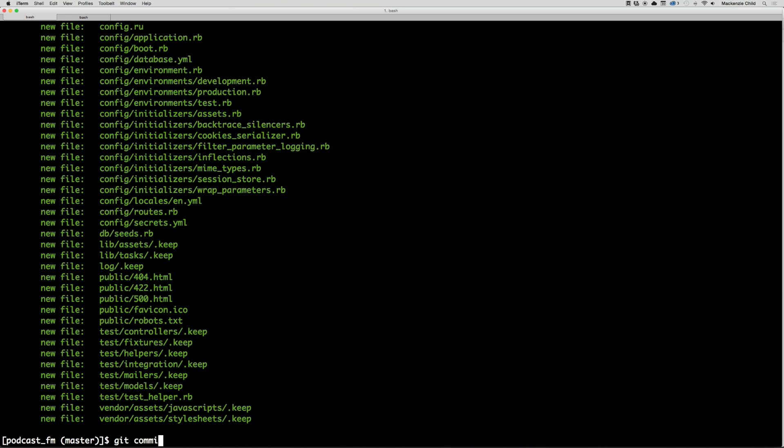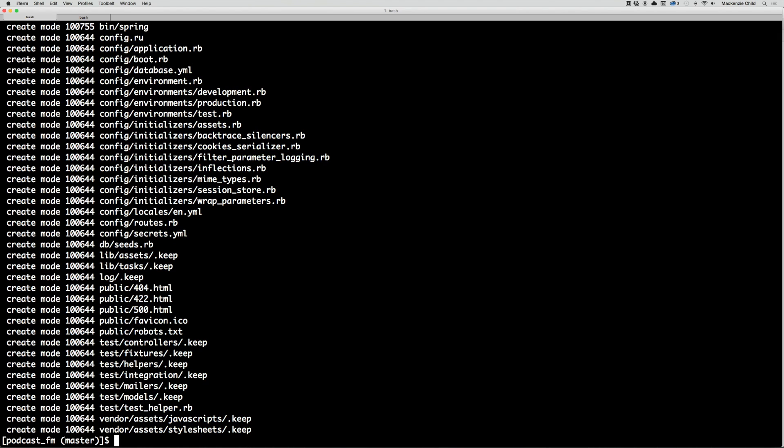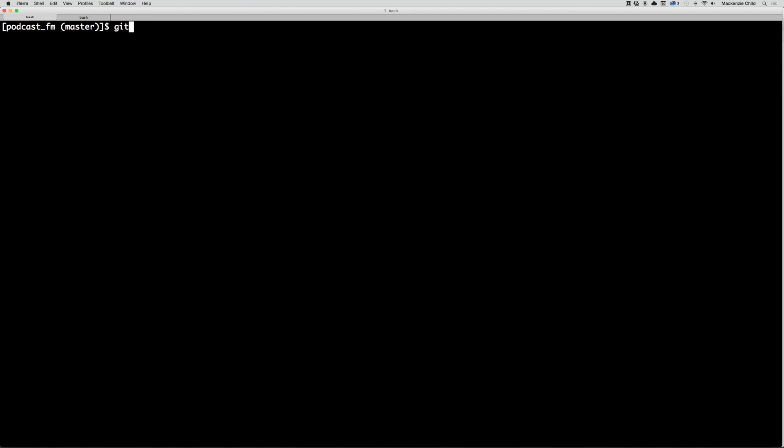All the files are now green, which means they're added to the staging area. Let's commit those by doing git commit -am and I'll say initial commit. We are good. If you do another git status, you'll see nothing to commit, working directory clean.